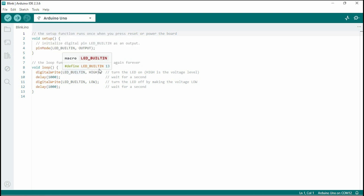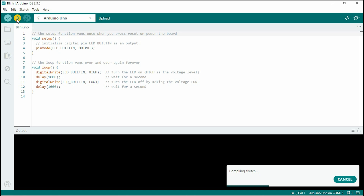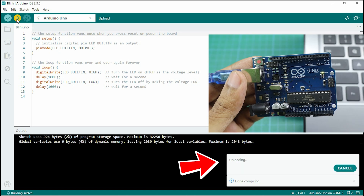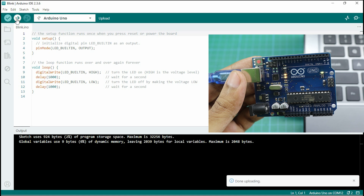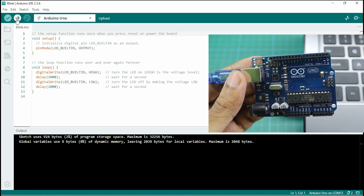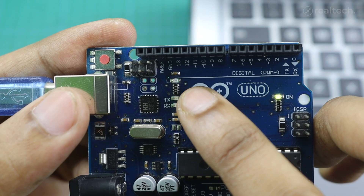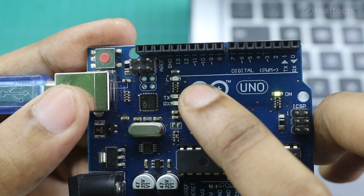The delay function works in milliseconds — 1000 means 1 second, 500 means half a second, and so on. Now click the upload button. It'll take a while to compile and upload the code to the Arduino. After successful uploading, you'll see the built-in LED start blinking with a 1 second delay time. That means your Arduino board is alive and responding — yes, as easy as this.